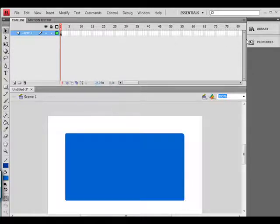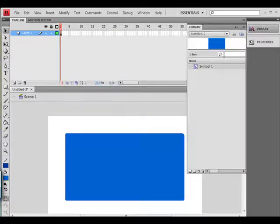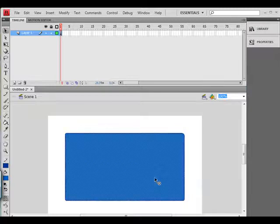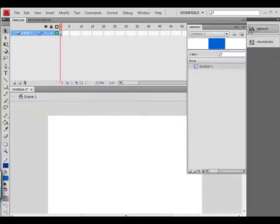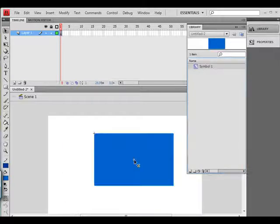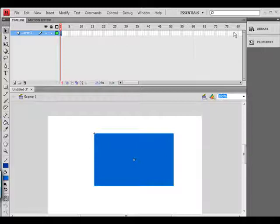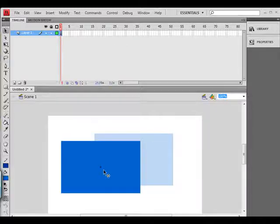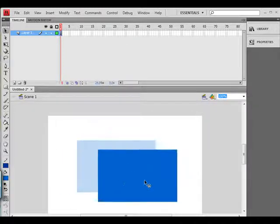So I'm going to create a symbol. I'm not sure if I haven't made one already. There's the other symbol. Let's just drag that symbol out of the library.